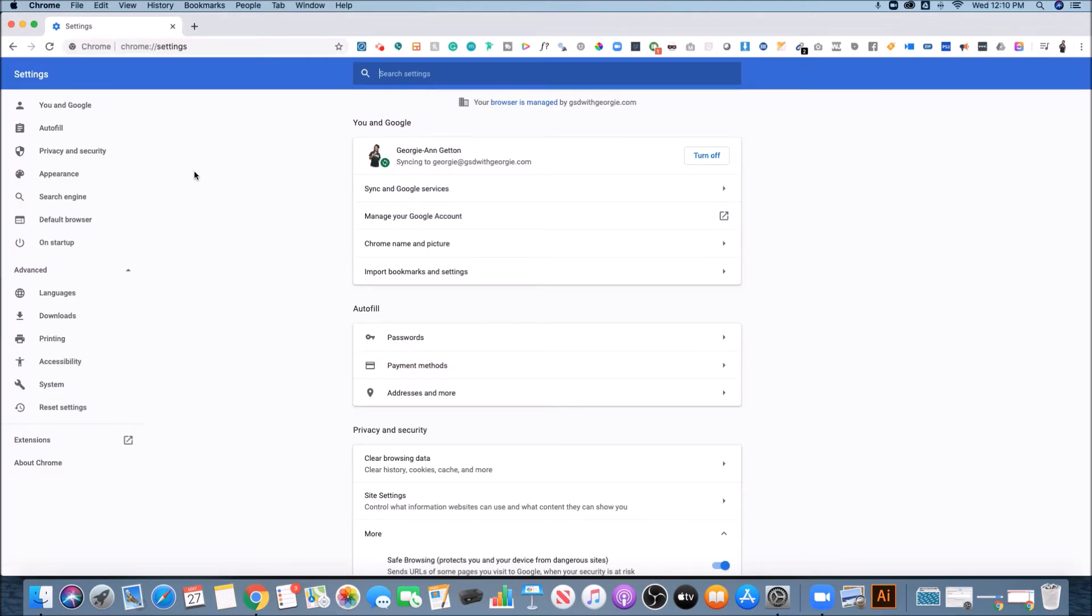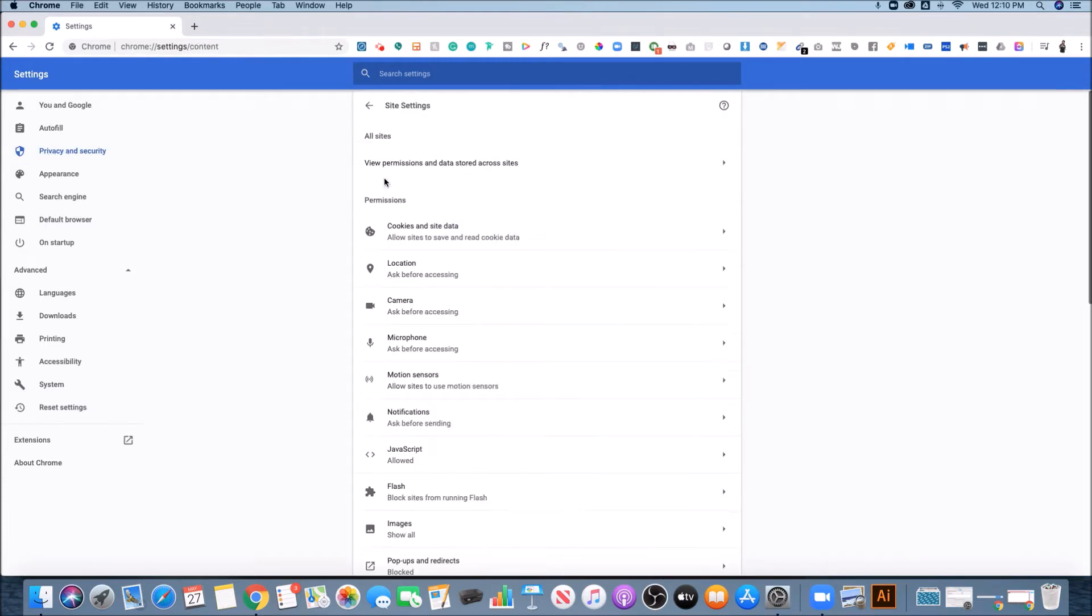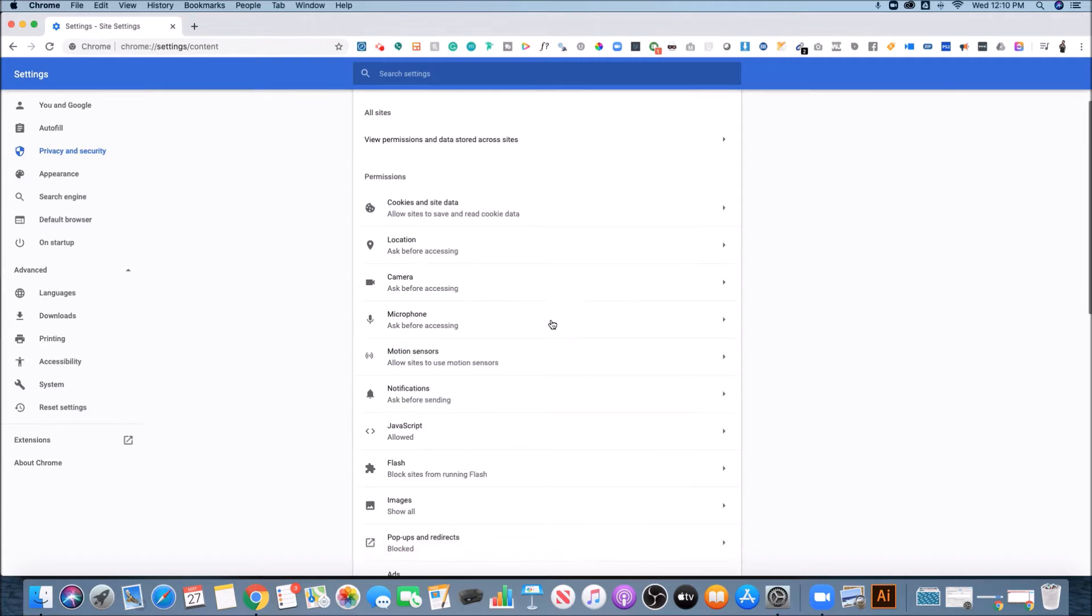Once you're inside of settings, you want to come over to this left bar and hit privacy and security. And when you're in privacy and security, the second option, site settings, is what you want to hit and scroll down and you'll see the camera and microphone.